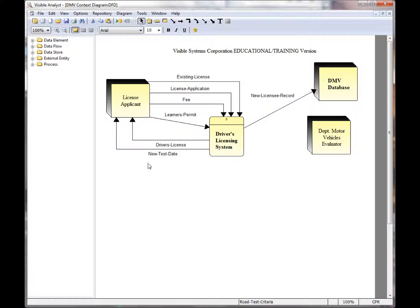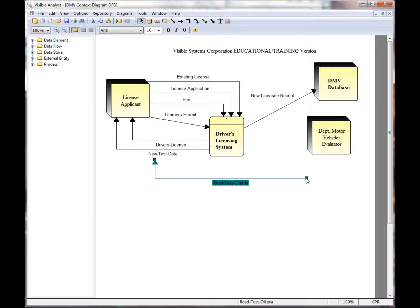If I'm moving a line and I want to cancel the move, click the escape key on the keyboard, and that cancels the move.